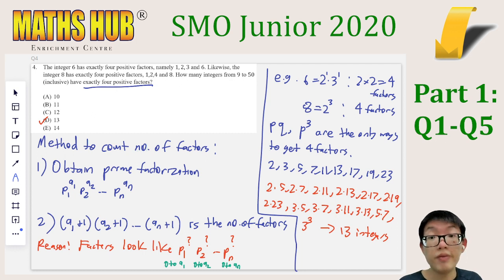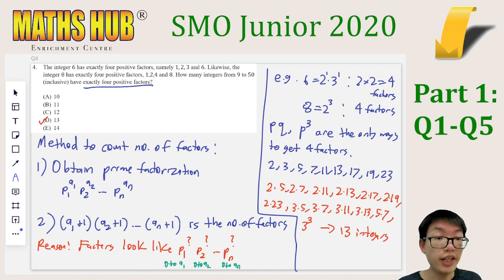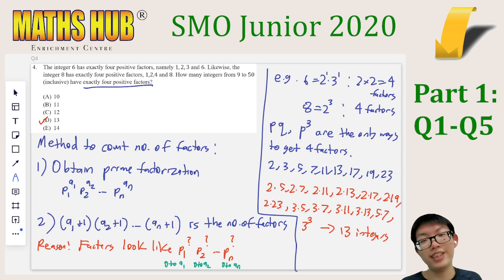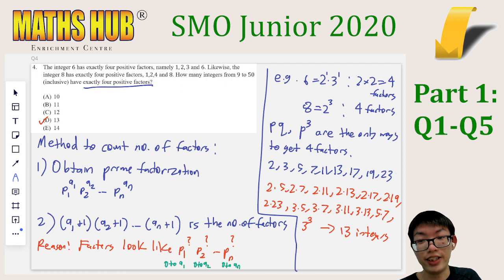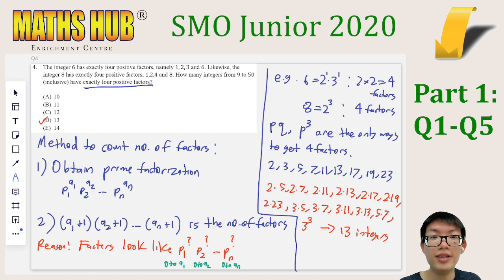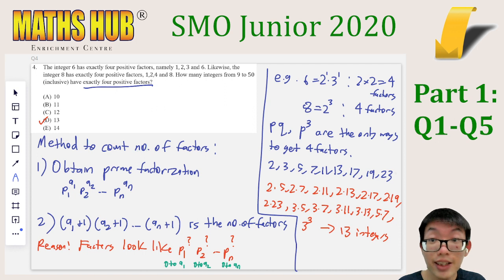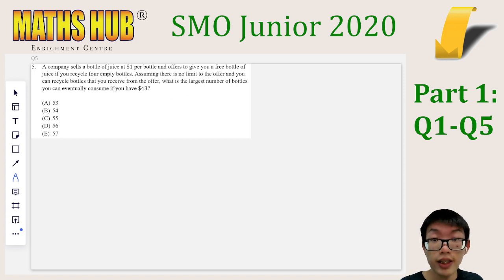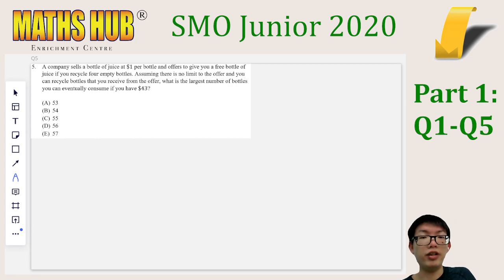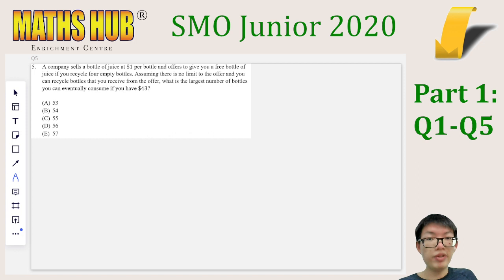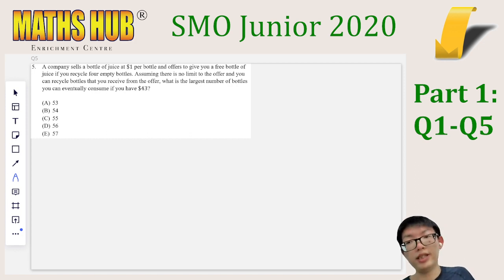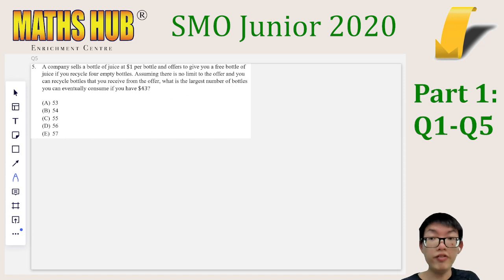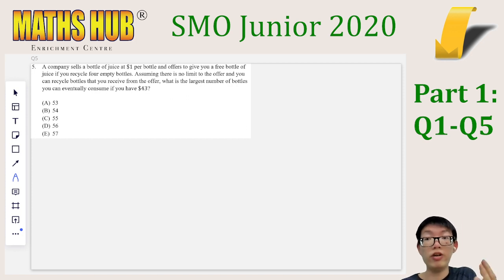Finally, let's look at question 5. This is a brain teaser where a company sells juice at $1 per bottle, and every time you have 4 empty bottles you can trade them in for one new free bottle. Remember that once you get that new bottle, you can drink it and keep trading in empties — but your bottles will eventually run out since you need 4 to get 1.